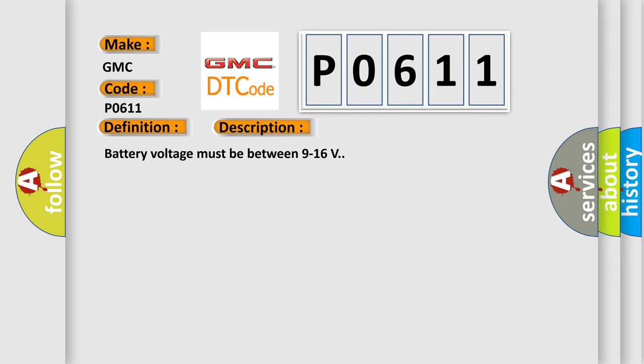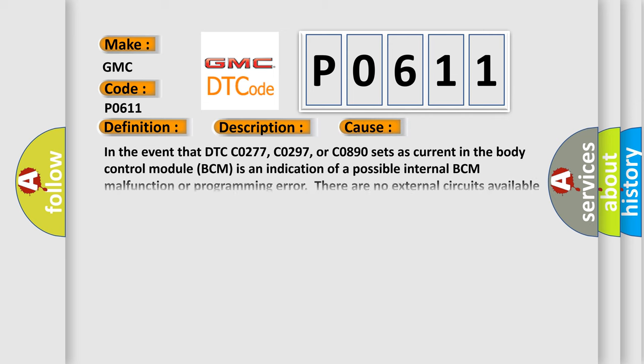This diagnostic error occurs most often in these cases: In the event that DTC C0277, C0297, or C0890 sets as current in the body control module (BCM), it is an indication of a possible internal BCM malfunction or programming error. There are no external circuits available to diagnose on this vehicle with respect to these DTCs.